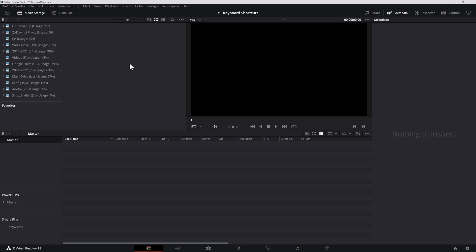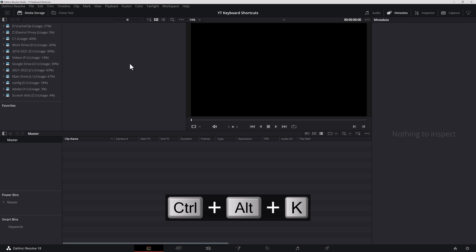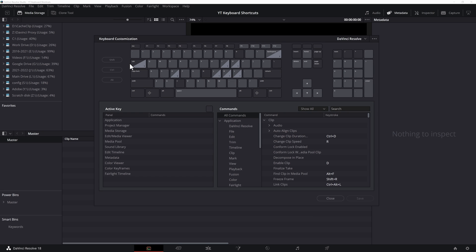Now back in DaVinci Resolve, my first step usually is to go into project settings and set everything up. However, we're going to take things slow and go through all the shortcuts. The first shortcut today is Control Alt and K. That would be Command Option and K on Mac. Since I'm on a PC, everything is going to be Control Alt. If you're on a Mac, it'll be Command Option. Just keep that in mind.